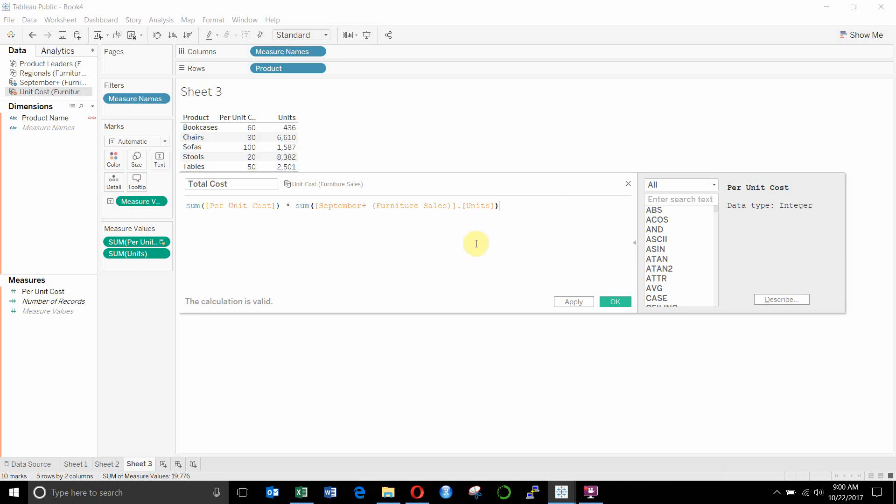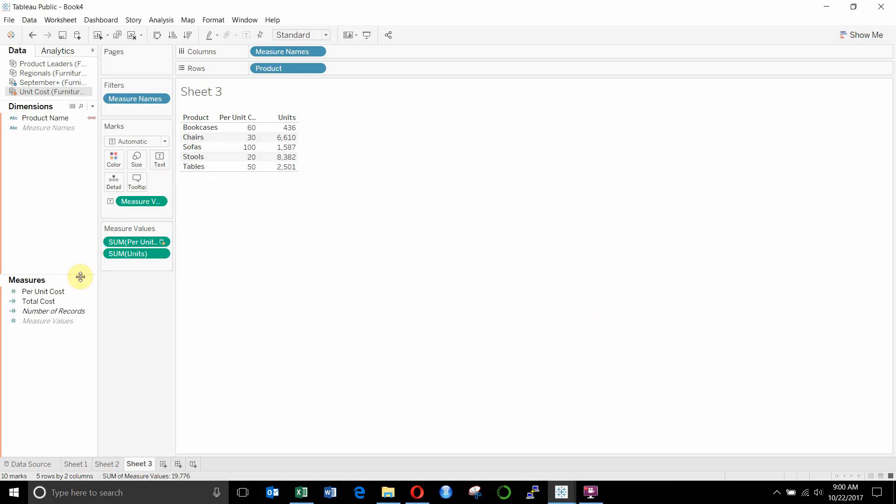So we couldn't have, for example, where we just looked at the number of units per thing and then subtracted them out line by line in our data source. We have to aggregate them first and then do the calculation at the aggregate level, but it does work. So we've got total cost.